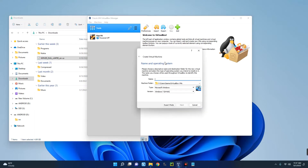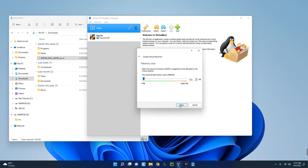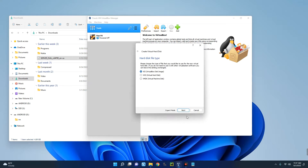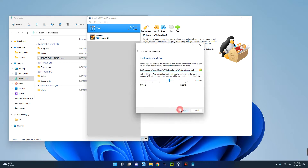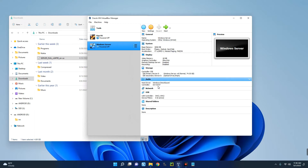Now I can start the installation. Open VirtualBox and click on New to create a new virtual machine. Name it Windows Server, set the type to Microsoft Windows, and set the version to Other Windows 64-bit. Click Next. Select the amount of RAM — let's give it 4 GB. Click Next, select Create a virtual hard disk now, then Create, VDI, Next, Dynamically Allocated, Next. Set the maximum storage to 74 GB and click Create.